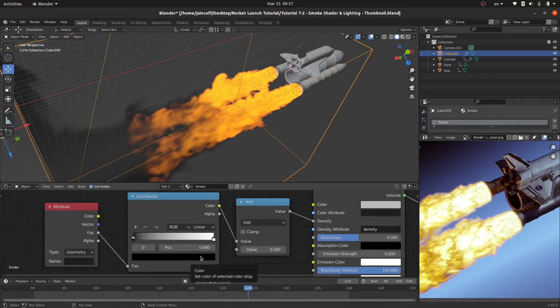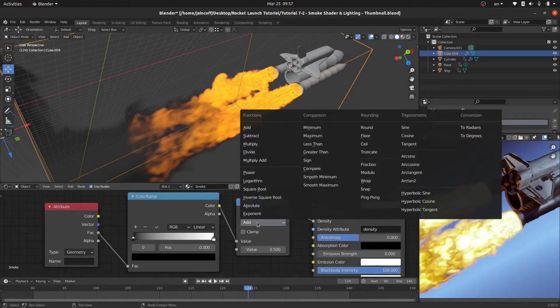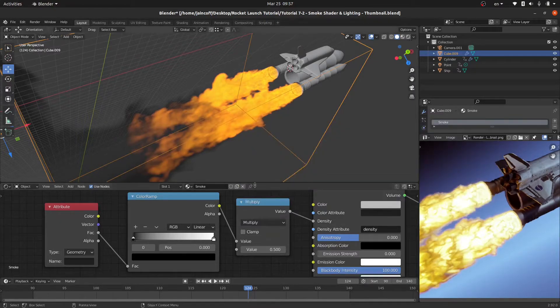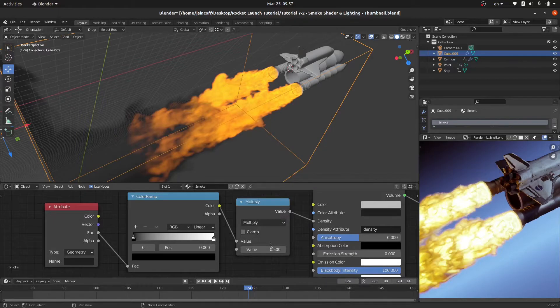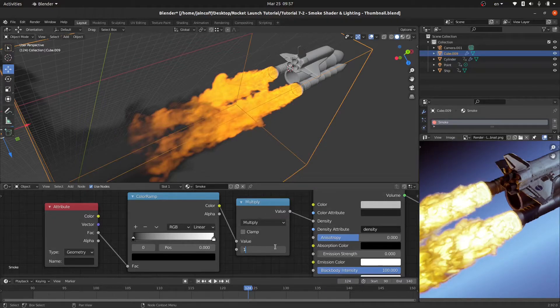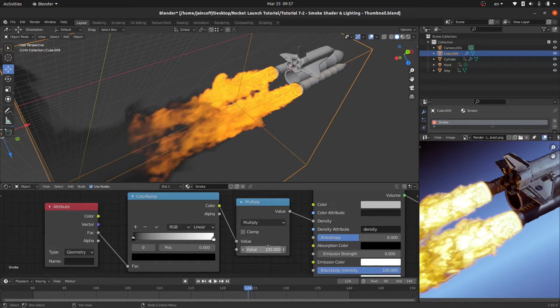Over here I would like to make some changes. For example, I would like to change it from add to multiply, the function. And also for this value over here I would like to increase it to 100 just like this.